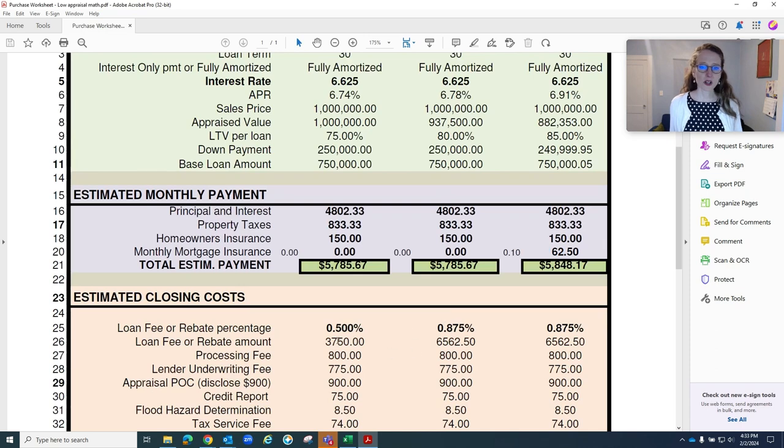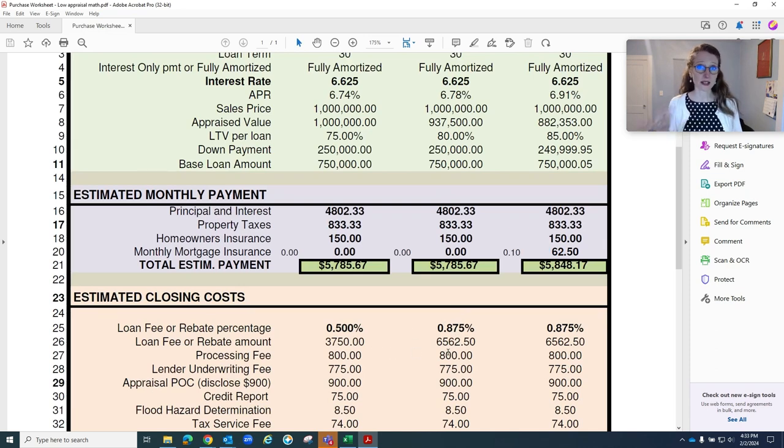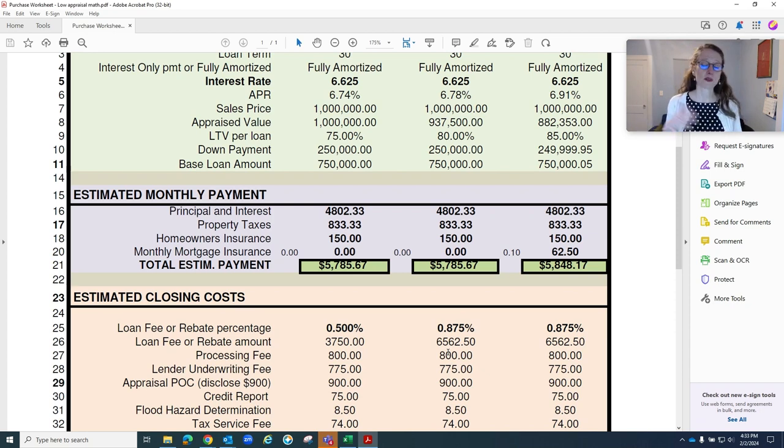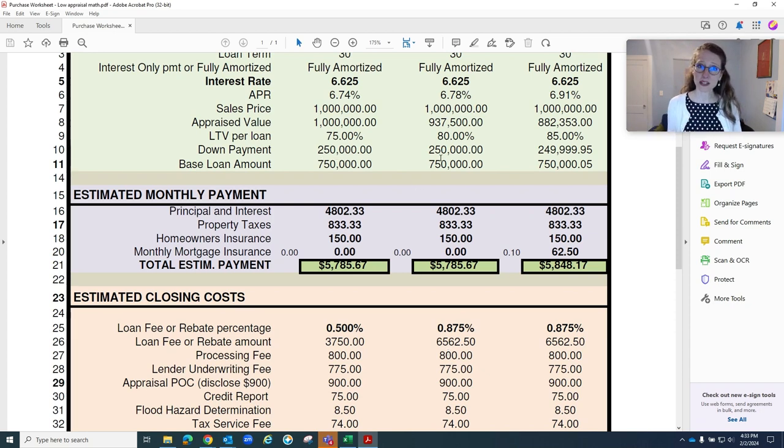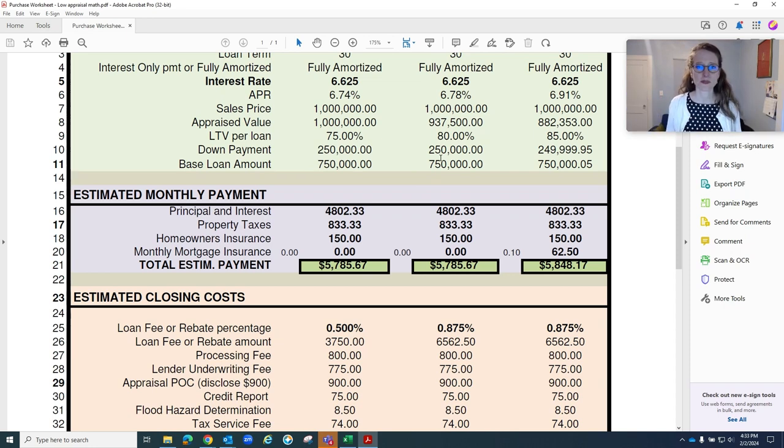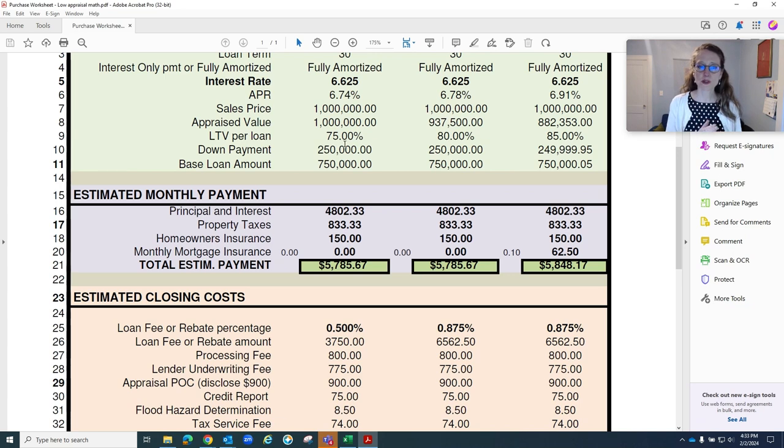The closing costs go up a tiny bit by three-eighths percent, just because that's the pricing difference between 75% LTV and 80% LTV. Keep in mind, down payment is not what we're talking about here. We're talking about LTV. So LTV shifts from 75 to 80, even though our down payment stays the same.